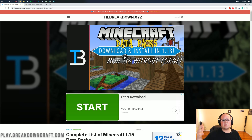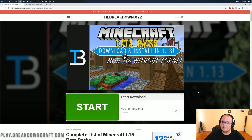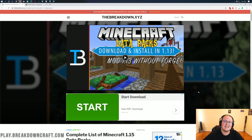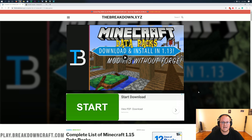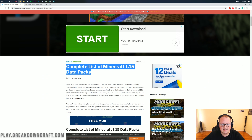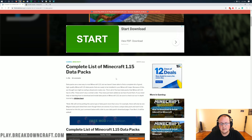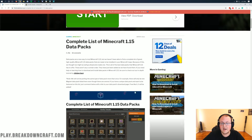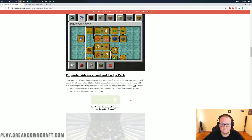Let's jump straight into this. The first thing you're obviously going to need to do is download a Datapack. If you already have a Datapack downloaded, that's perfectly fine — just make sure it is for 1.15. But if you don't have a Datapack and you're looking for some Minecraft Datapacks, then come to this link here. This is our complete list of Minecraft 1.15 Datapacks, going over all the Datapacks that we find interesting and cool for Minecraft 1.15.